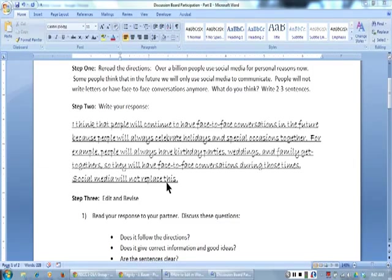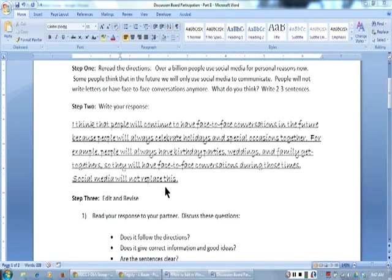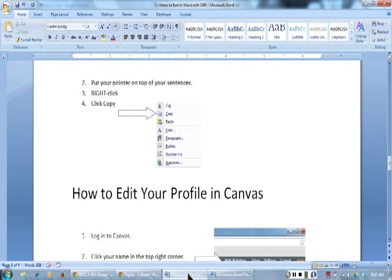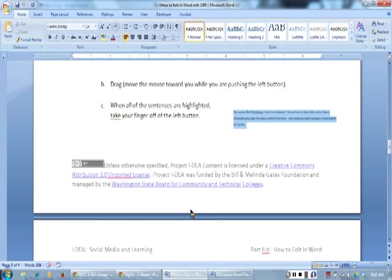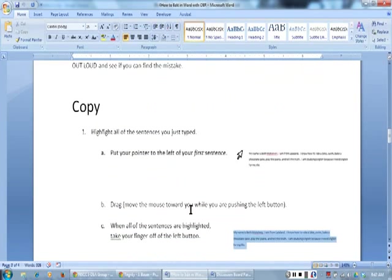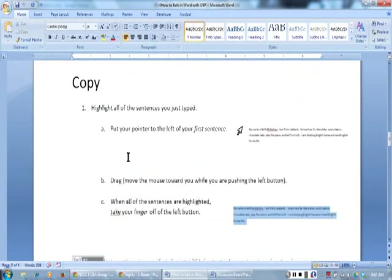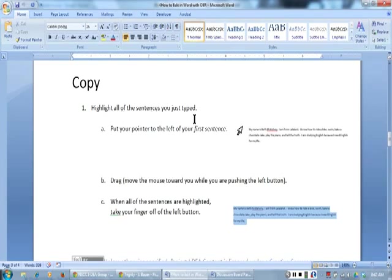I'm going to review the copy and paste directions on my handout. Number one, highlight all of the sentences you just typed. Put your pointer to the left of your first sentence.